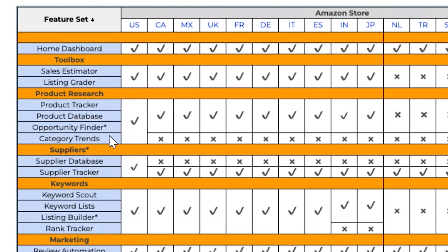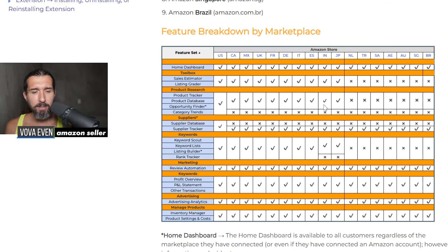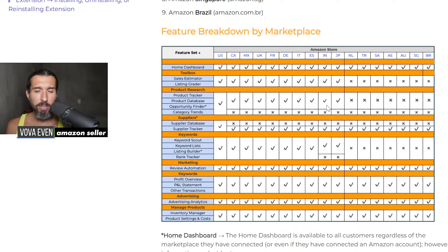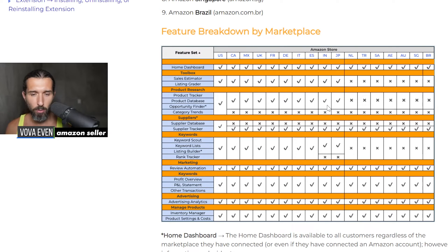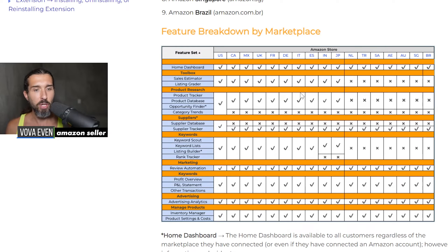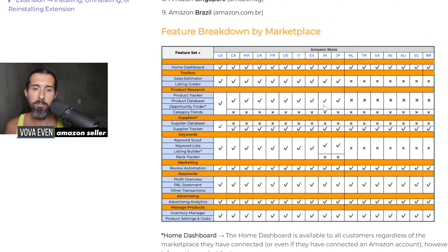The next one is called category trends. It's only available for the US at the moment. It's basically a tool by Jungle Scout that helps you see top trending products in different categories. You can generally go to Amazon India, go to the best sellers, and browse through the categories there — but with the help of Jungle Scout it's more in-depth. It's not available for India though.